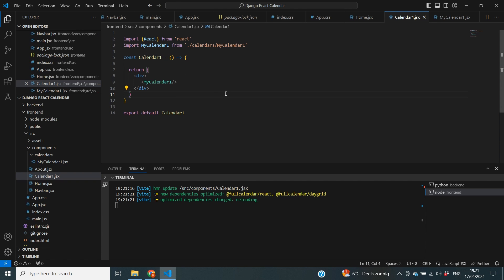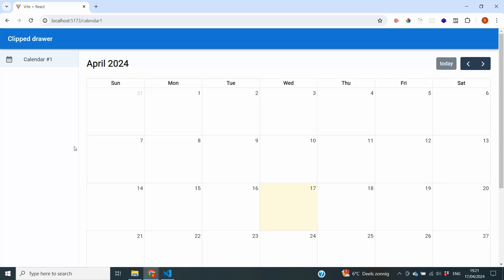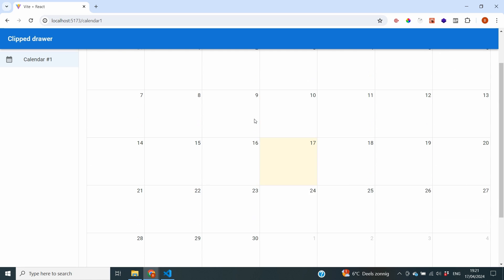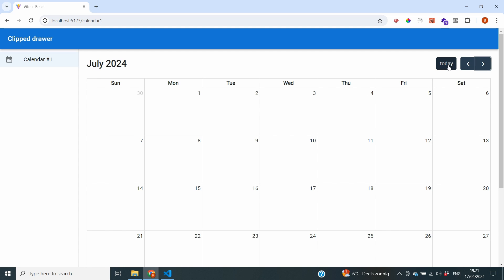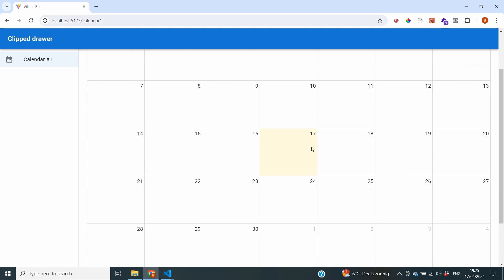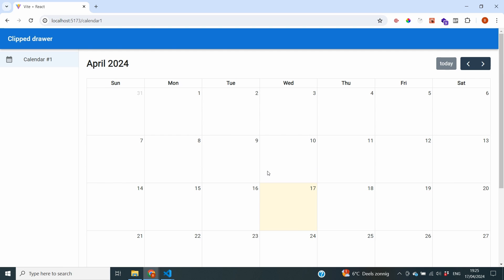The page has just reloaded, and you can see that a calendar has now appeared on the screen. By using the buttons on the top, we can go to different months and even different years, and click Today to go back to the current month. This is already looking quite nice, though right now our calendar doesn't display any events.